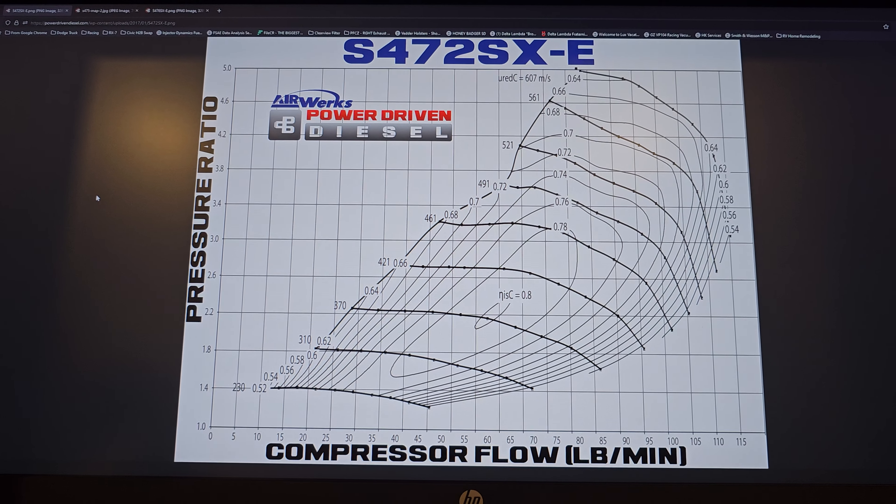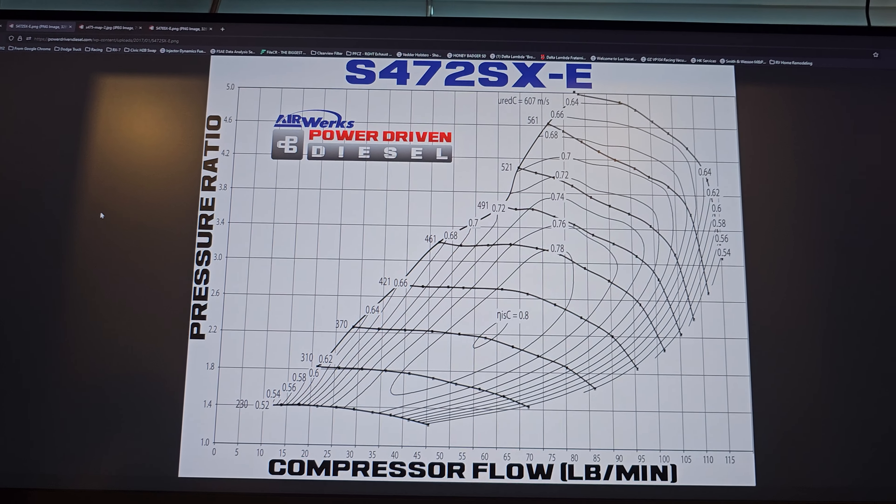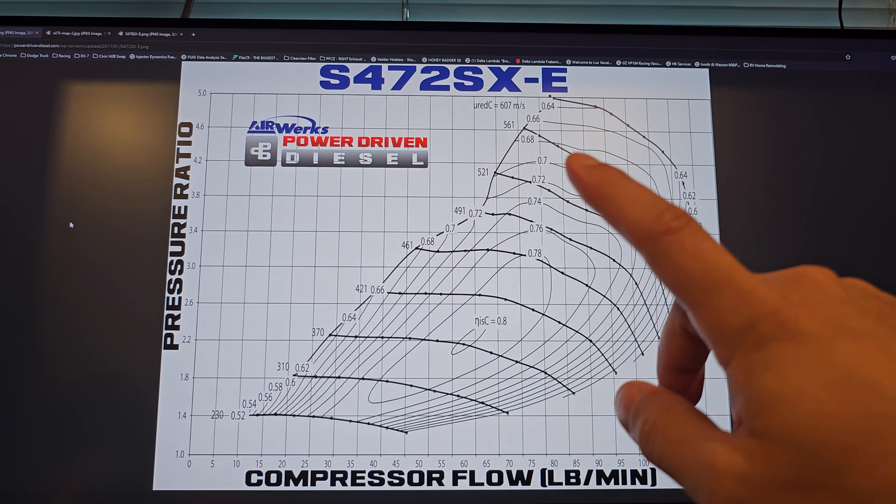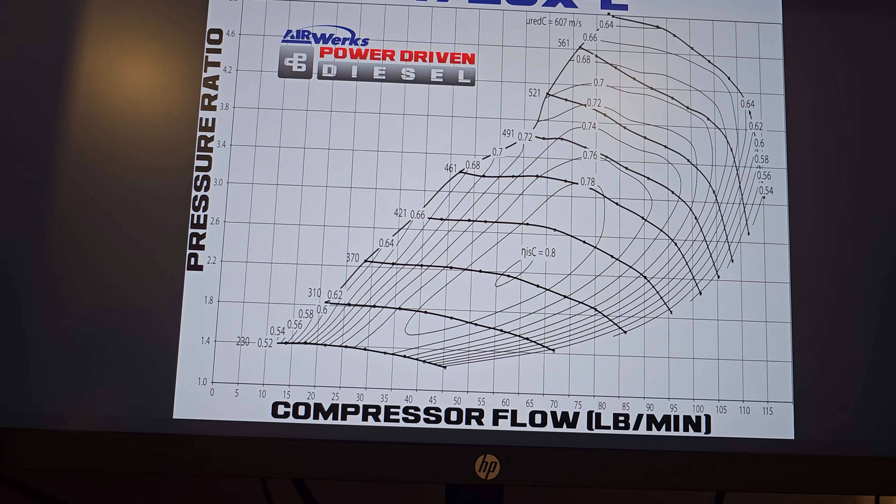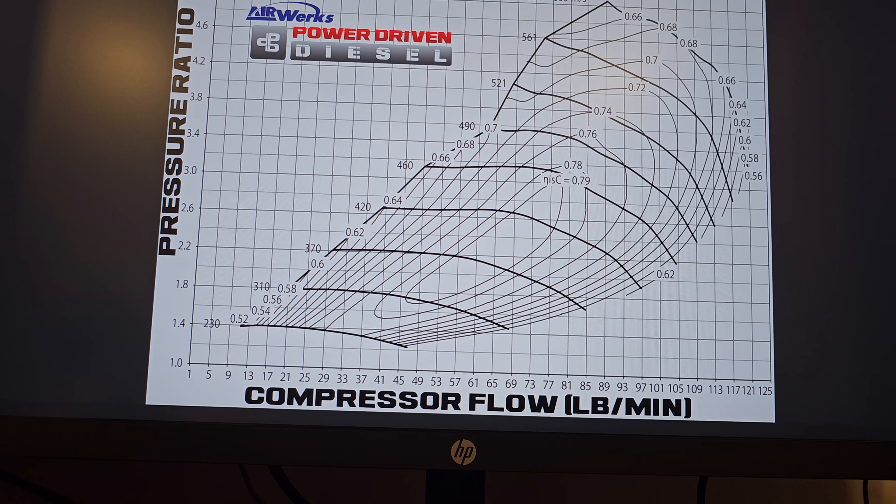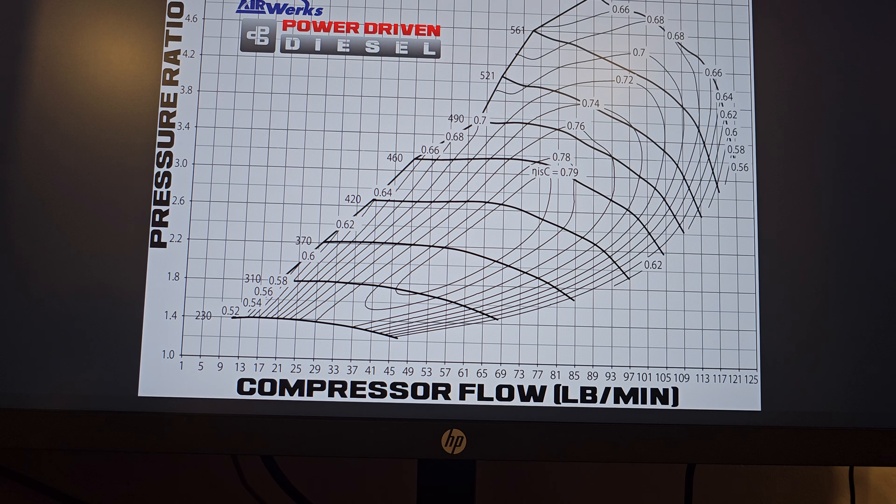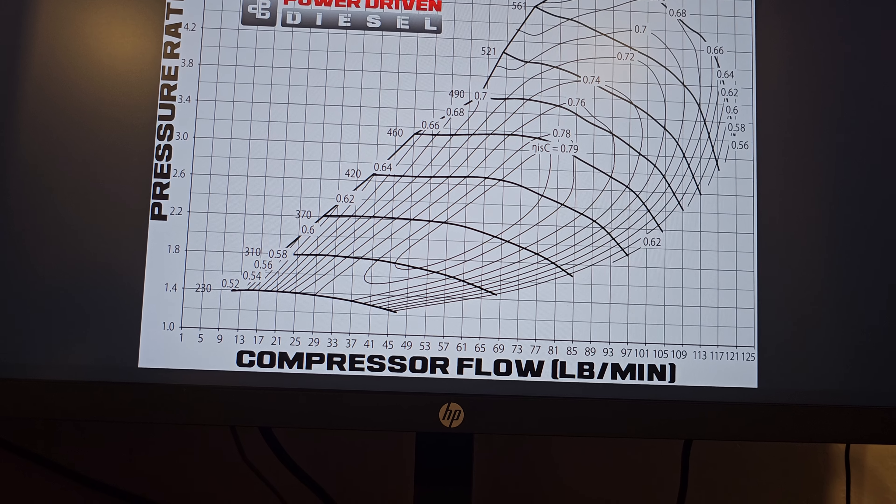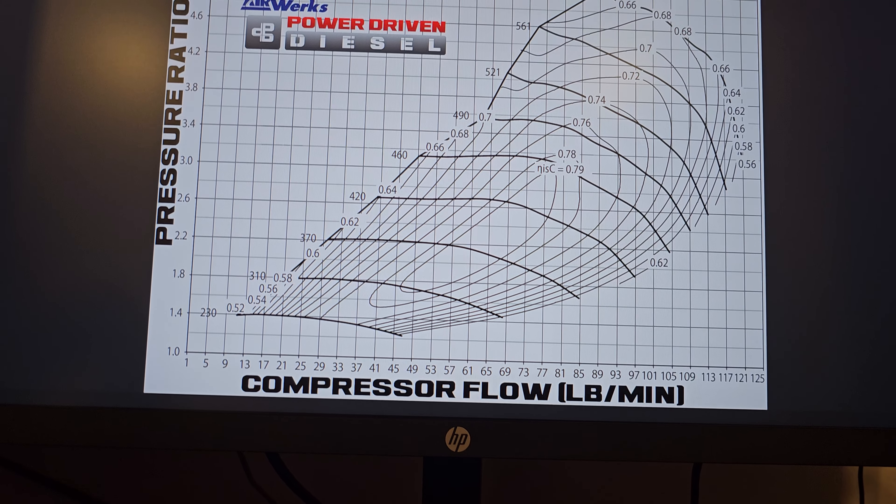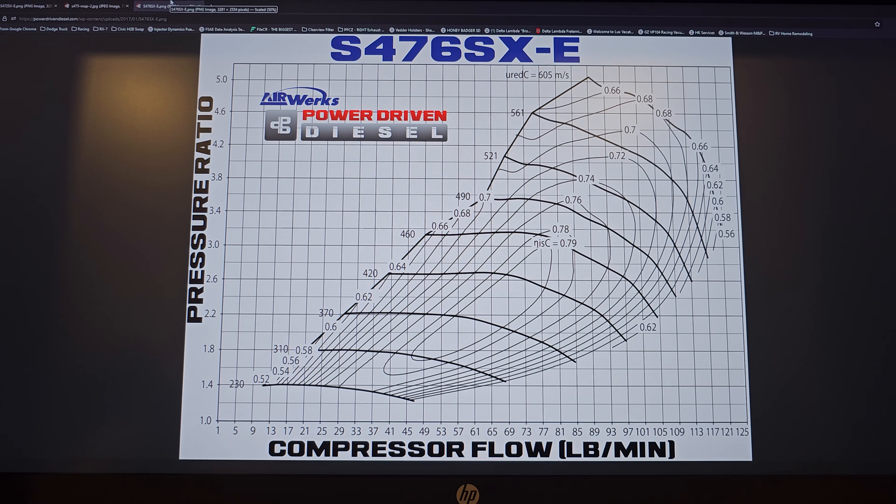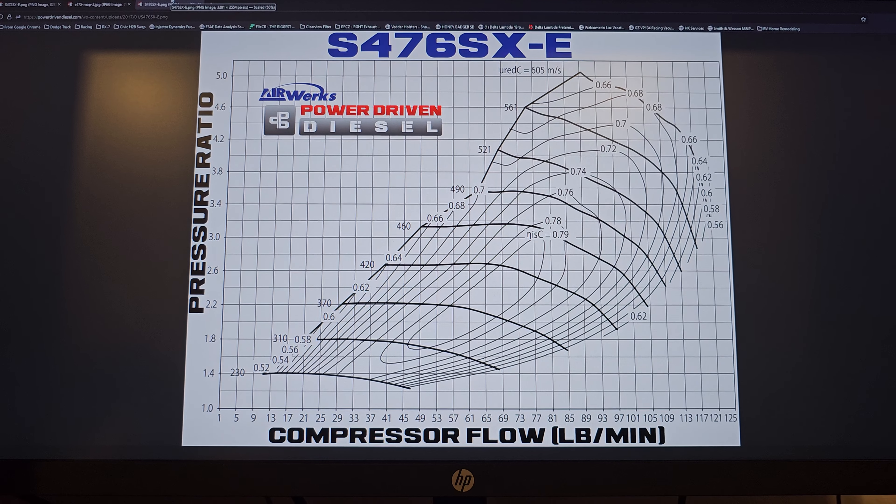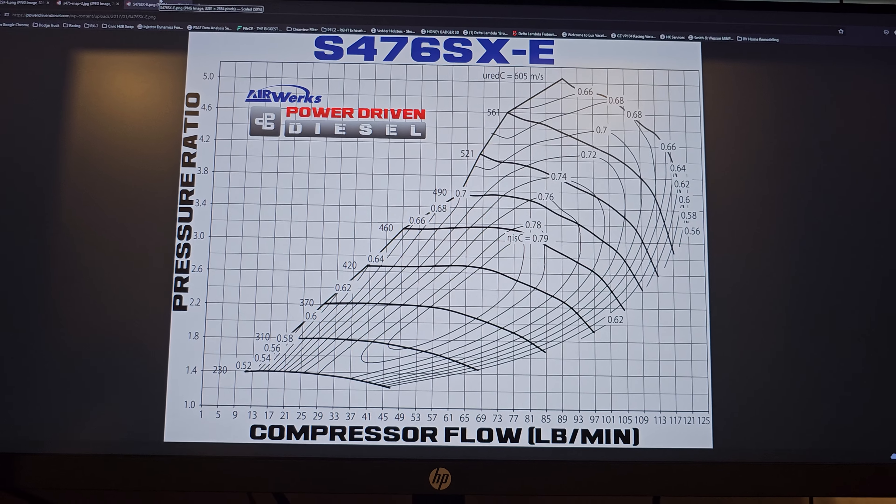Because the turbine is the same for both S472 and S476. Now, I've given you guys numbers, I want you to remember 45 and 110.